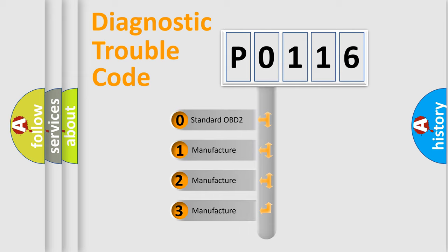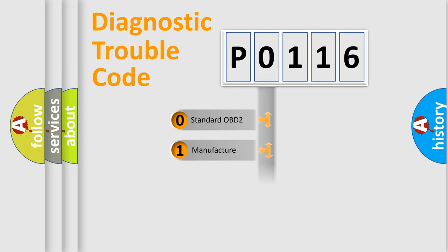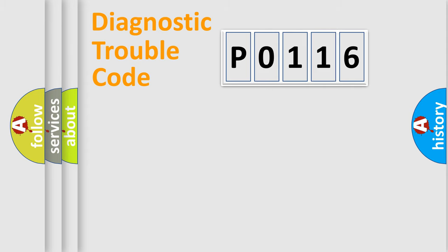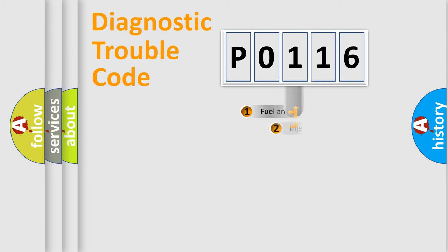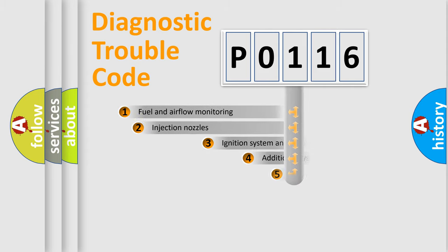If the second character is expressed as zero, it is a standardized error. In the case of numbers 1, 2, or 3, it is a more specific expression of the car-specific error.